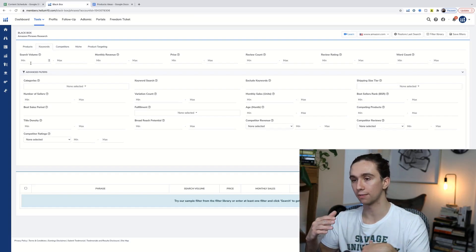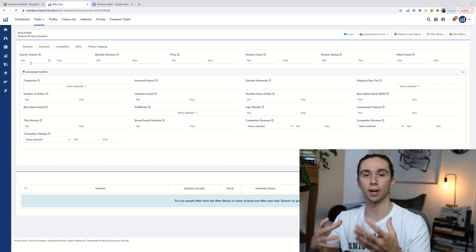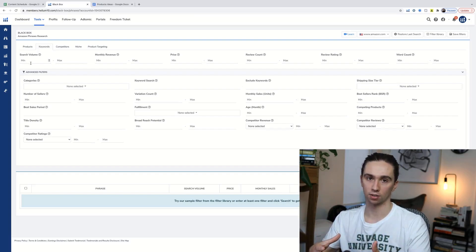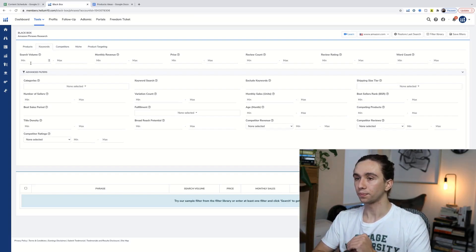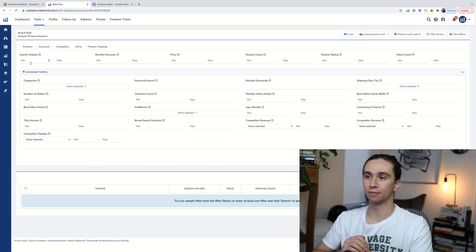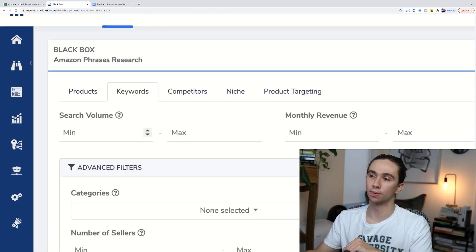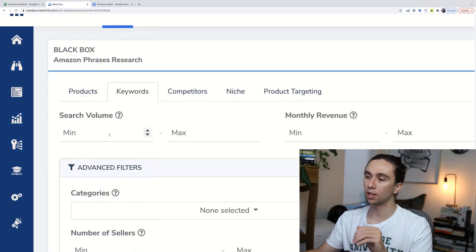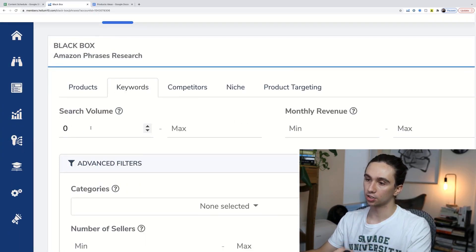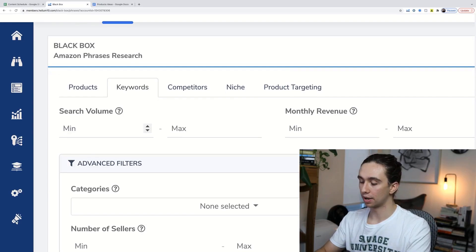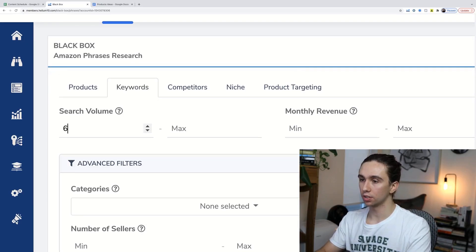The first thing you'll see is search volume at the top left. I like to start at a minimum of about 600, and the reason for that is...